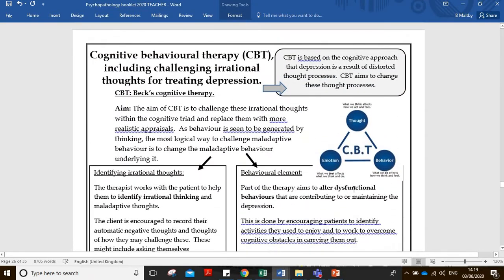I'm not going to go through all of this - you've done your reading - but I'll pick up on a few key ideas. CBT is based on the cognitive approach, focusing on thought processes and aiming to change them. Looking at the cognitive approach to explaining depression, we know there's this cycle, and what we're trying to do is break that cycle by challenging the irrational thoughts and negative beliefs the person suffering from depression may have.